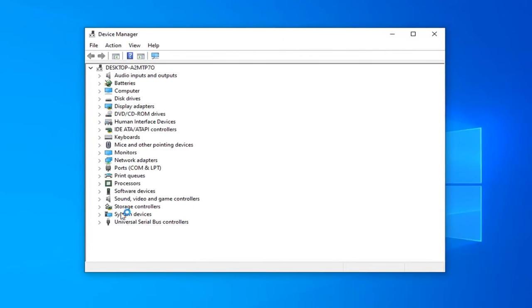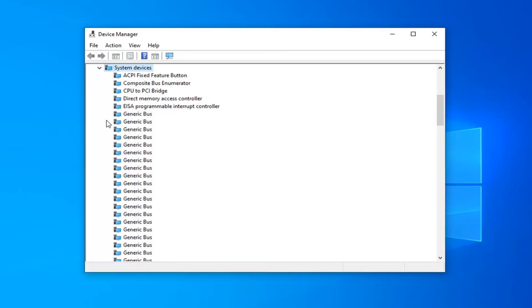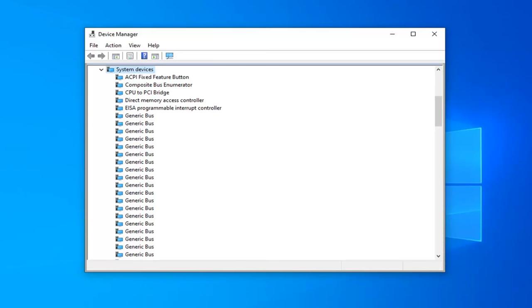Now you want to expand the System Devices section to either double click on it or left click the little arrow next to it. Now you want to look for something that says Audio in the name of it. So again, it's going to depend on your computer here, but it should have the word Sound or Audio or something on those lines in here.